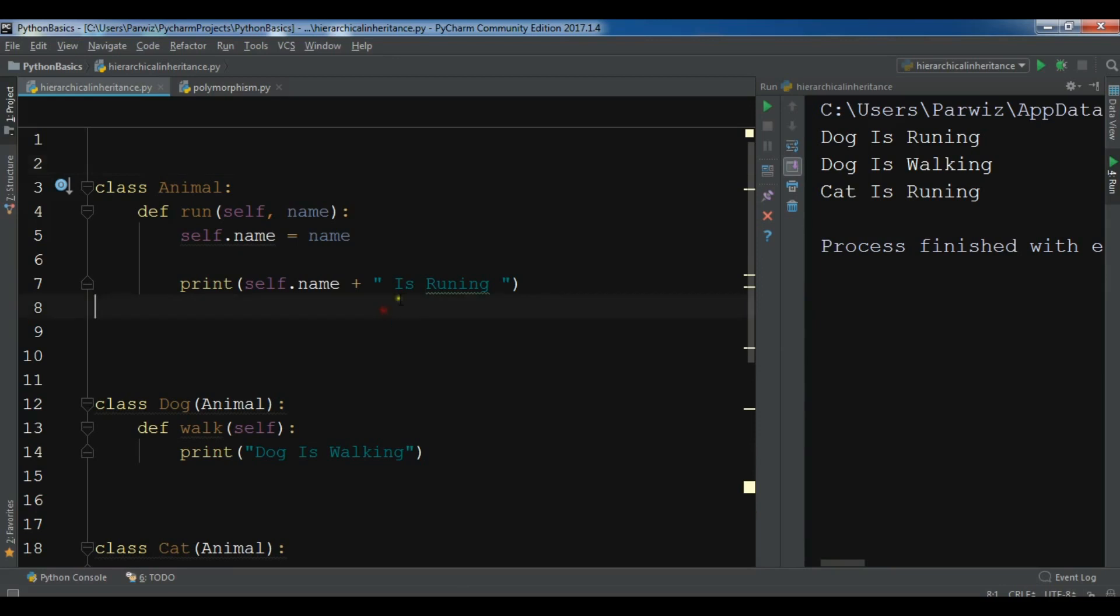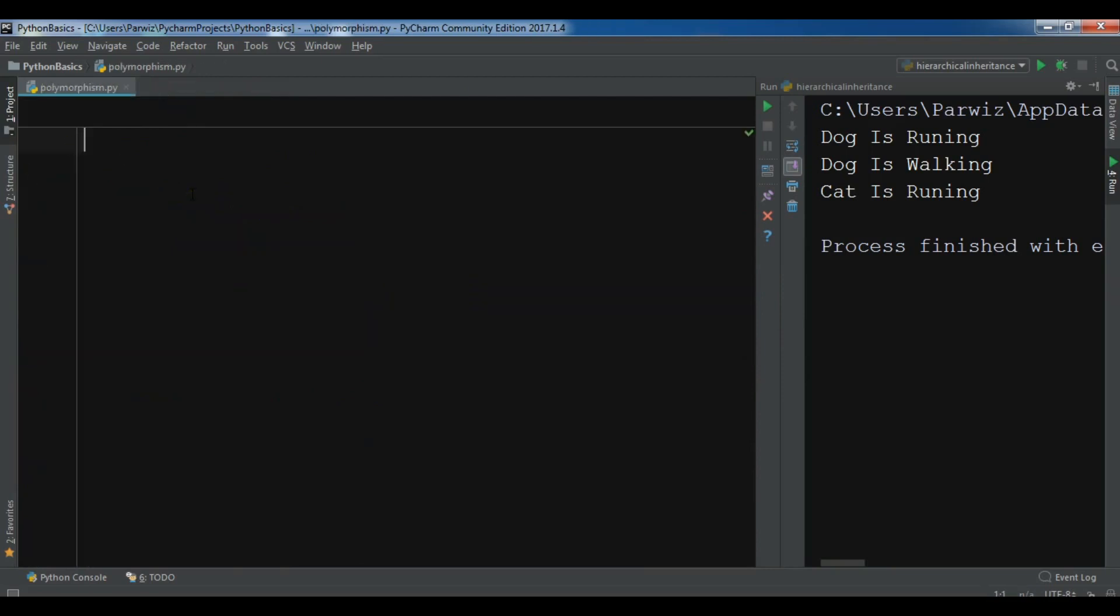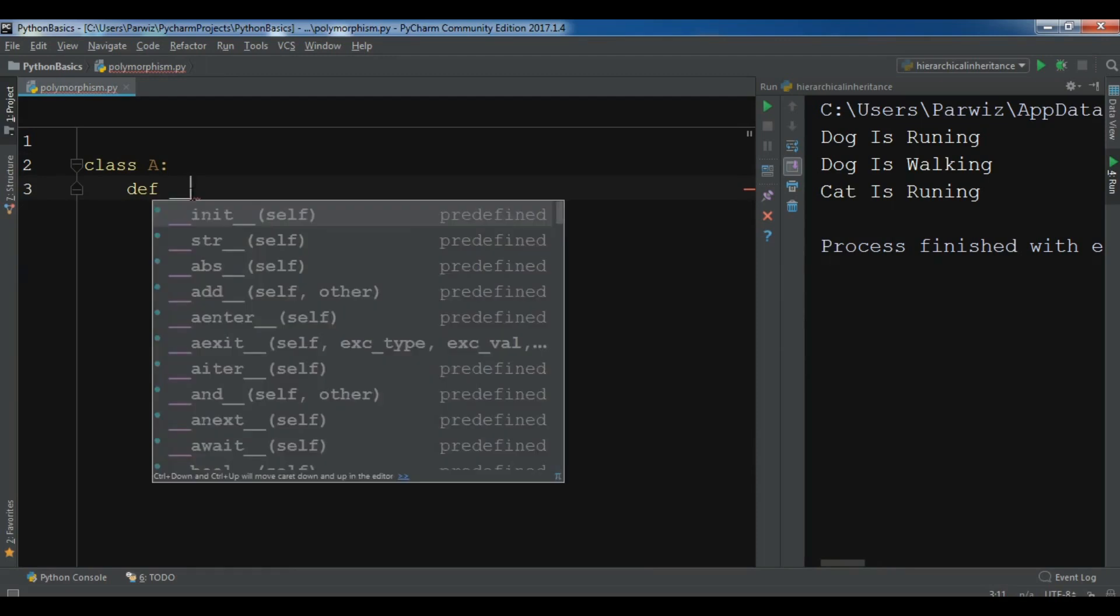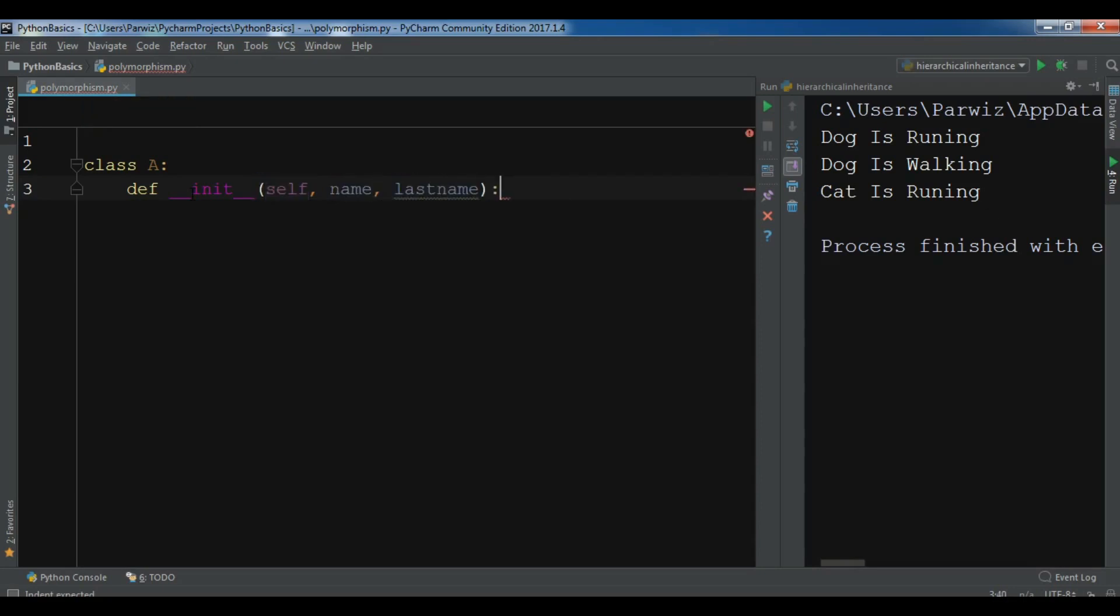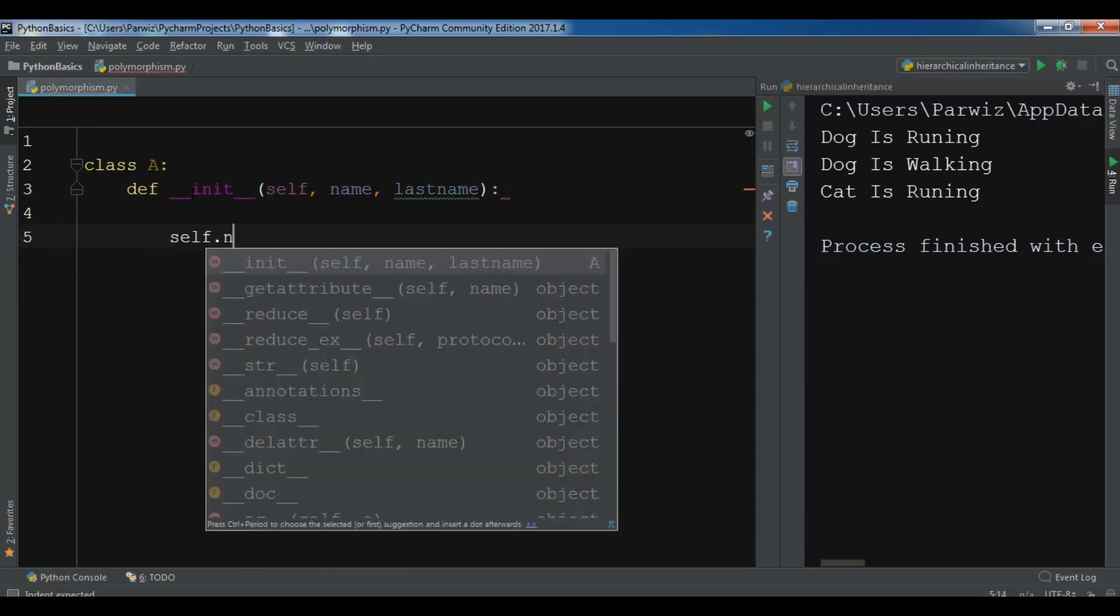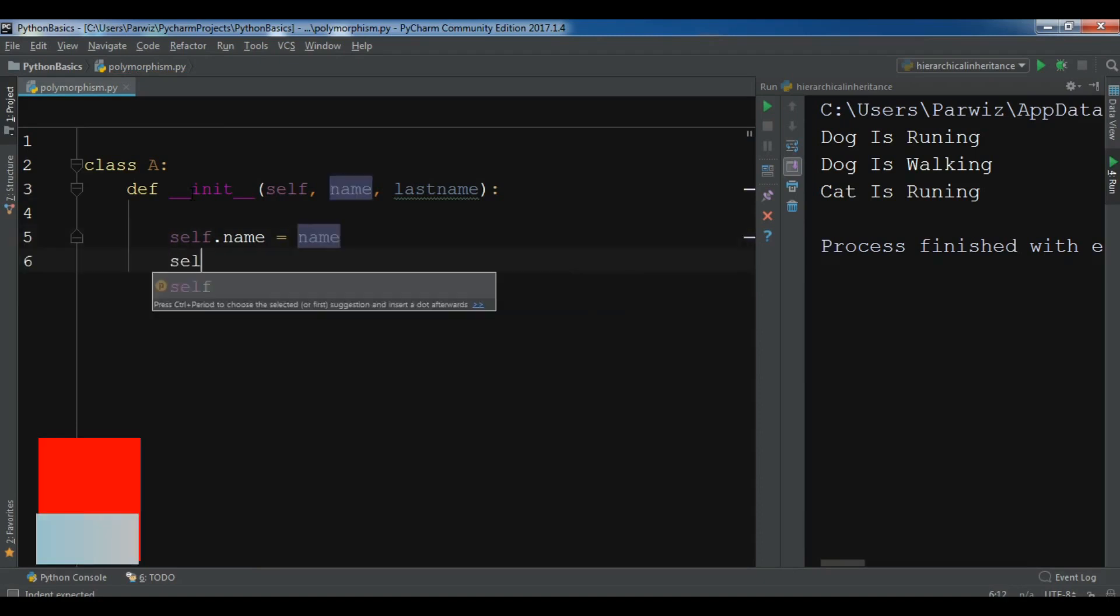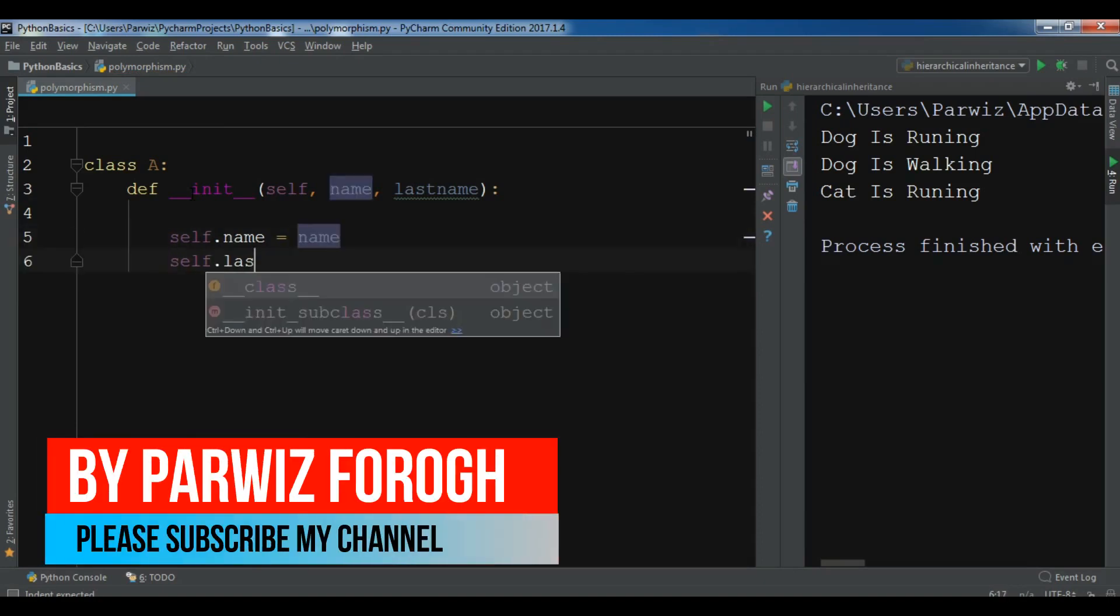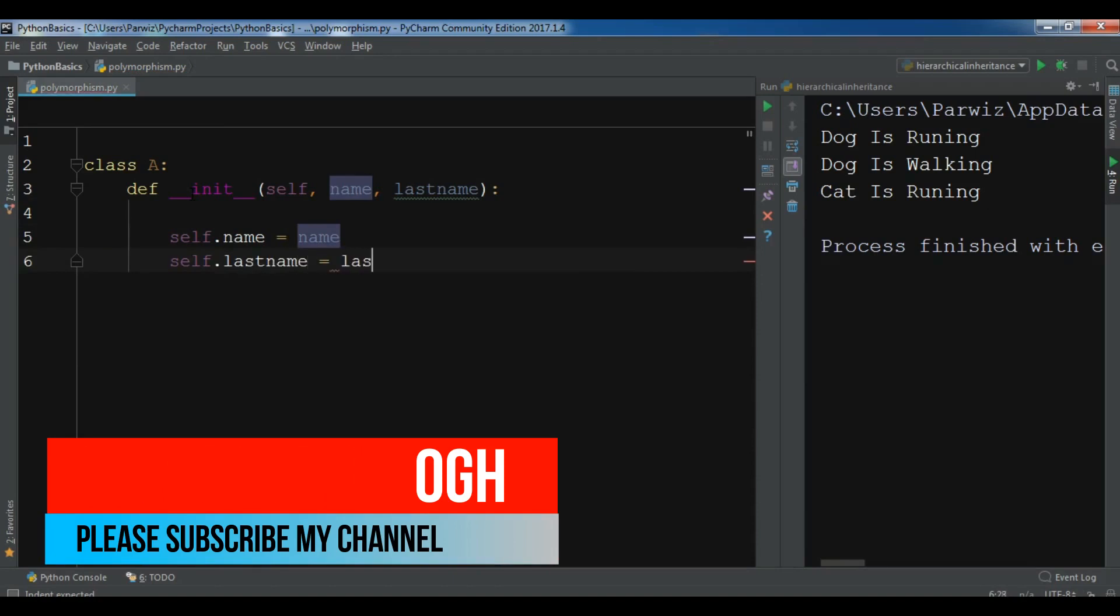Okay, now this is my PyCharm IDE and this example is from the previous video, the hierarchical inheritance. Now I have created a new Python file. Let me create a class. Class A and let me write the initializer or constructor. Def init and in here I have, for example, name and also last name. Self.name equals name and self.lastname equals lastname.